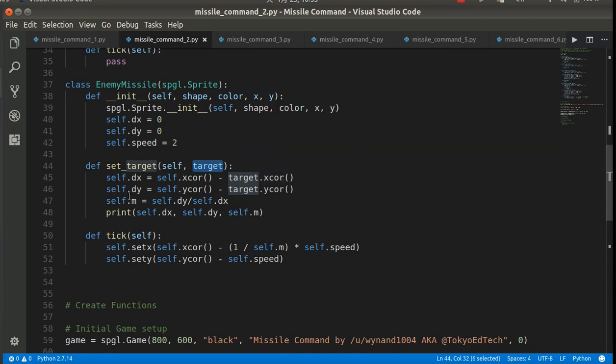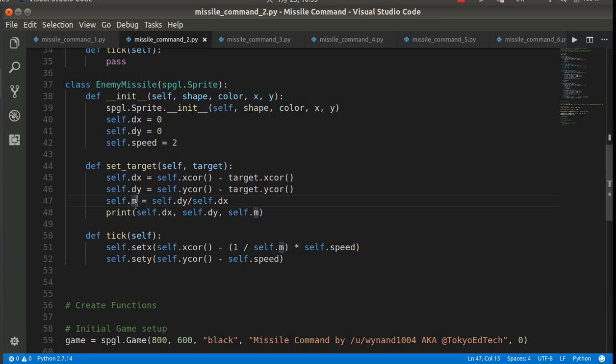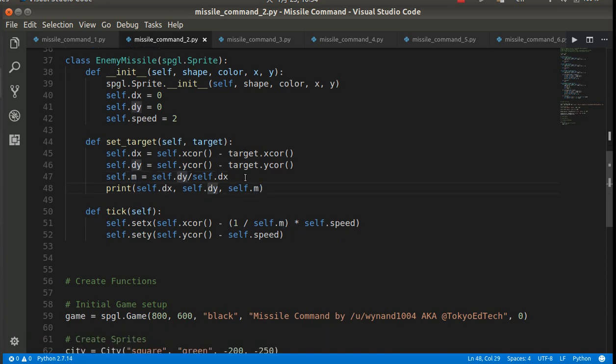And I need the change in y. So the self y-coordinate minus the target's y-coordinate. So that'll give me the difference in the x and the difference in y. And then m is the slope. So if you remember that from way back in middle school maths, you'll say m is the slope. So that's y over x. Now, if x is 0, you're going to have a problem. But that's something we're going to deal with later. And then just here, I just printed the dx, dy itself just so I could see what was going on.